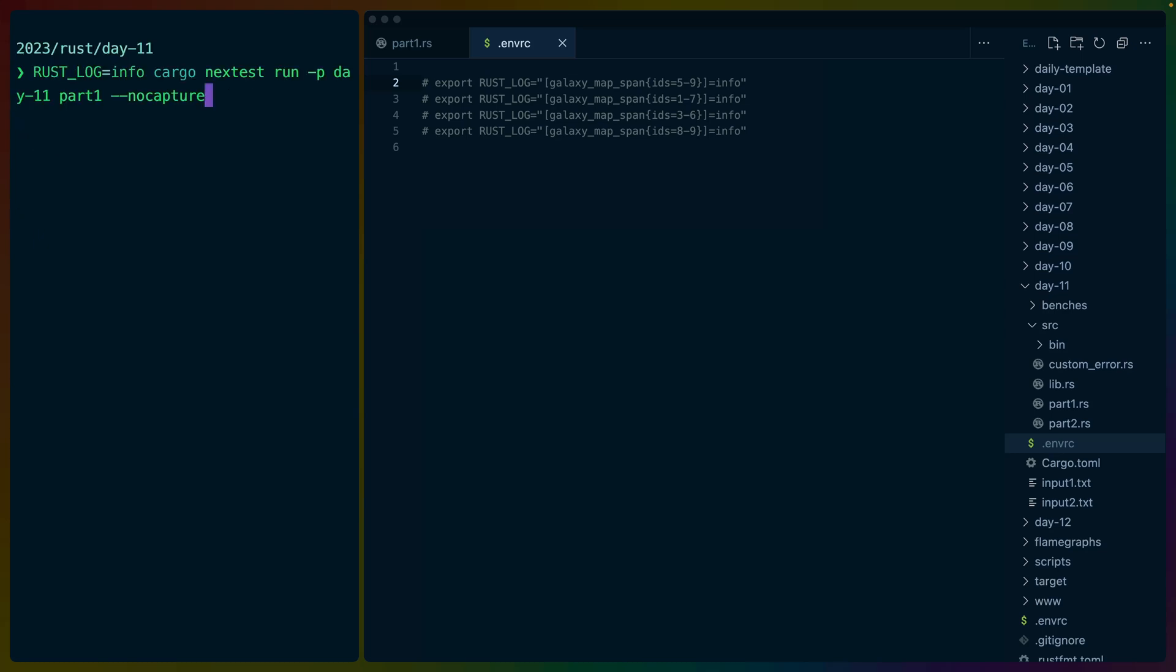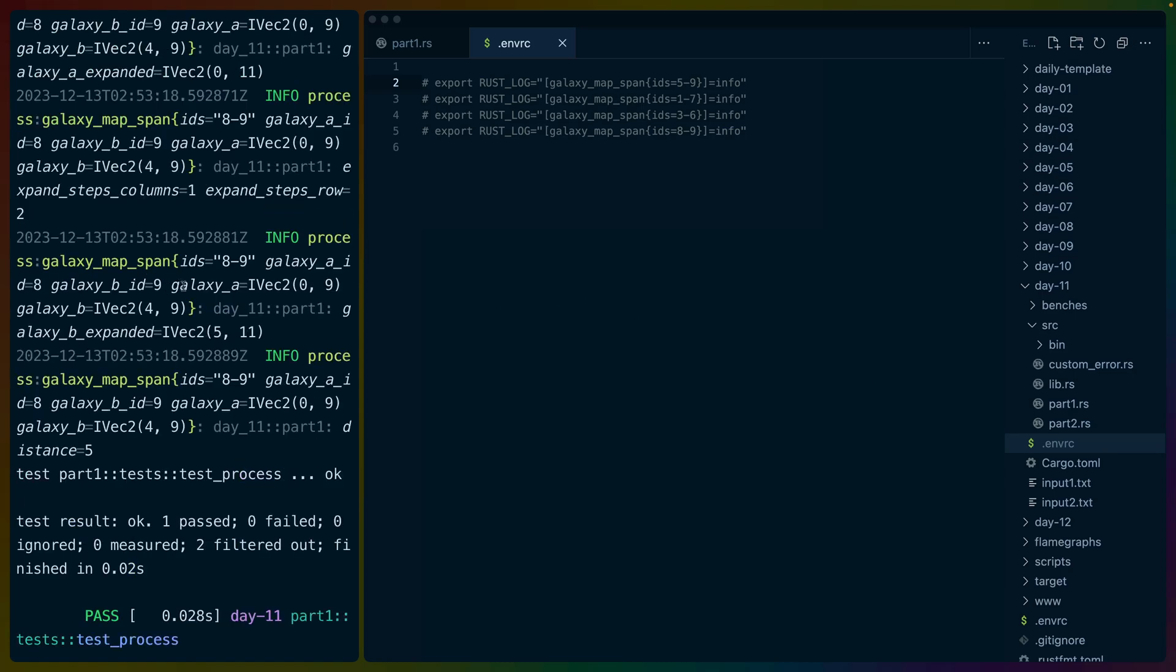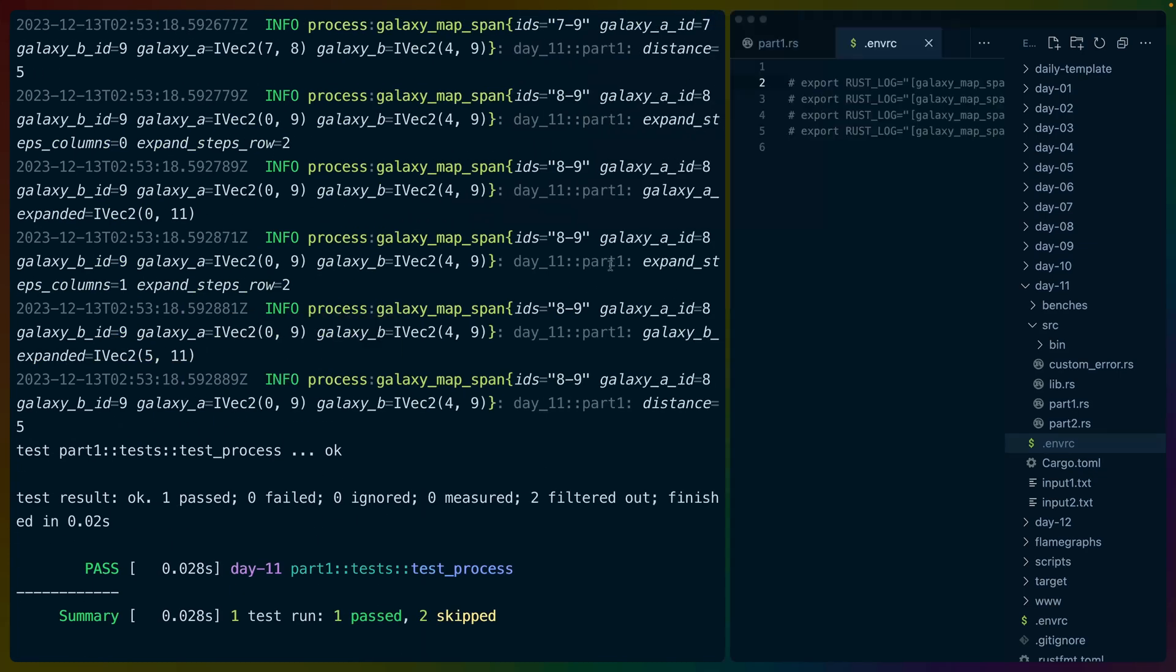So if I take cargo next test run dash p day 11 part one. So that is the day 11 package. That's the crate that we're in. Part one is happens to be the tests in part one. And then rust log info, when we run this, will include all of the tracing information as we can see here.